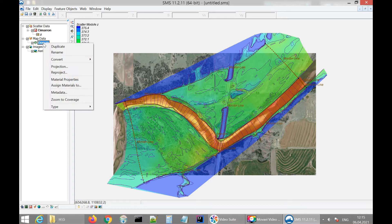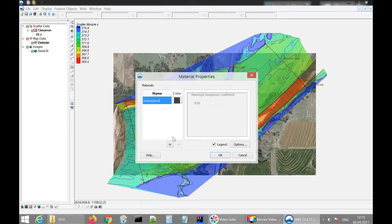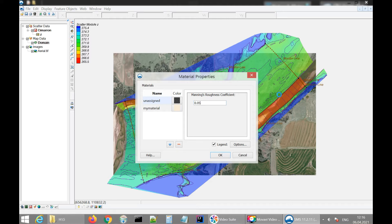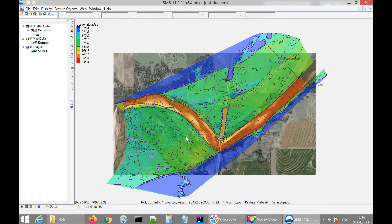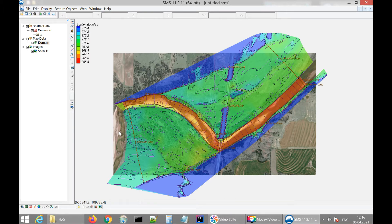We need to create a material, so we open the materials properties window and set up a new material. I'll name it 'my material.' We select the Manning's roughness coefficient — I'll set it to 0.05 and apply this roughness coefficient for all polygons in the model. In the best case scenario, you would create different materials with different Manning's roughness coefficients for each area, but for this example I'm keeping it simple.